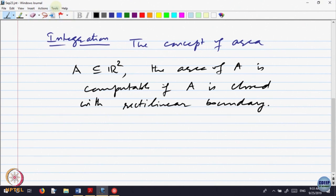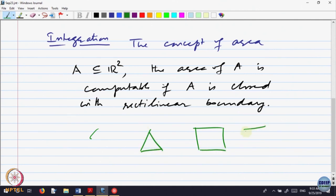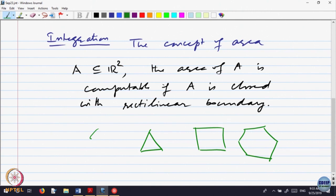For example, if you have a rectangle or a triangle or any other shape with rectilinear boundary, you can calculate it. If it is a triangle, the area is base times height, a formula which comes from a rectangle as length times width. Similarly, you can divide it into triangles and find out the area.